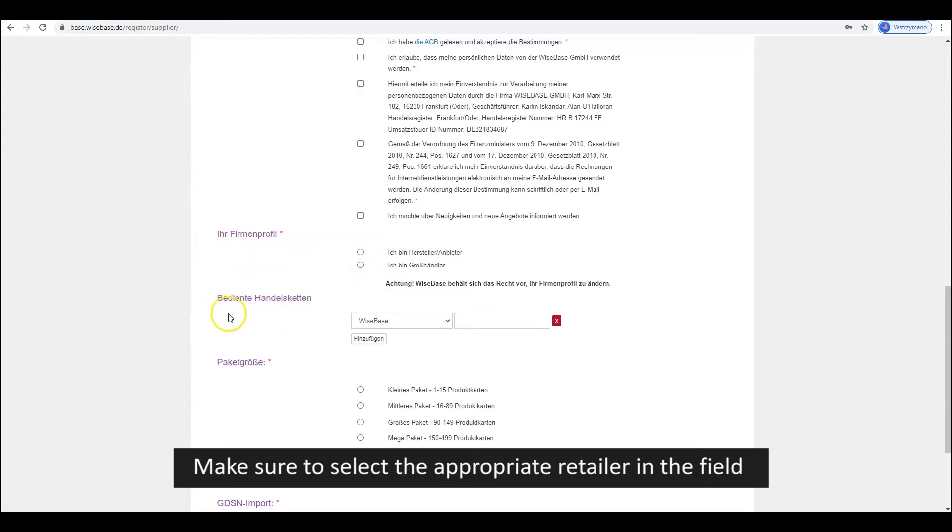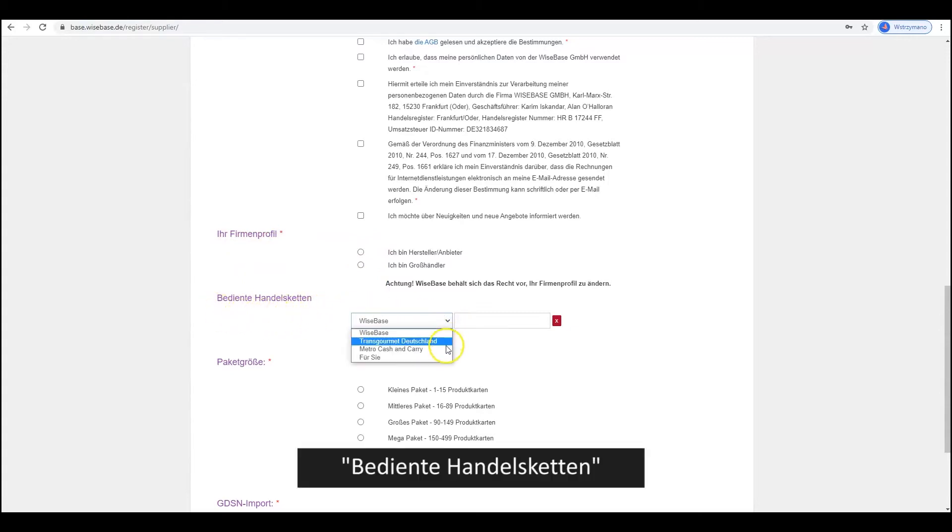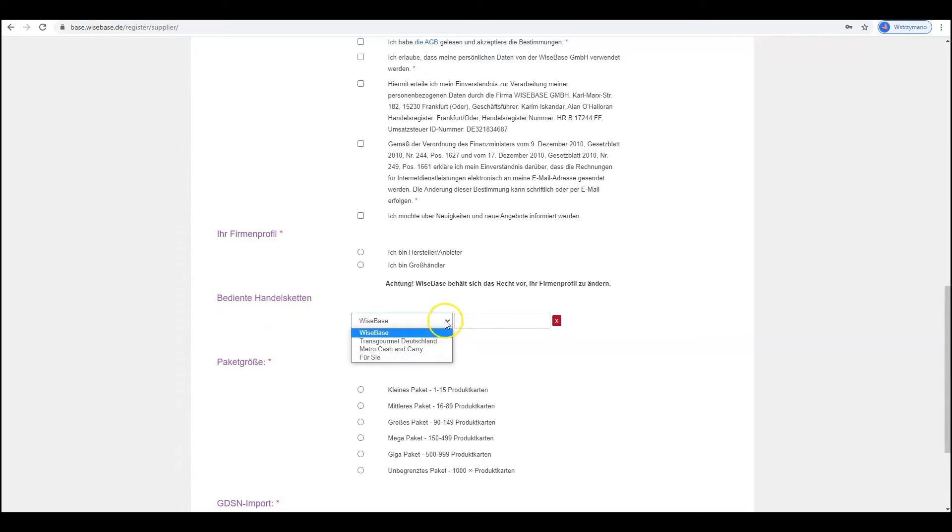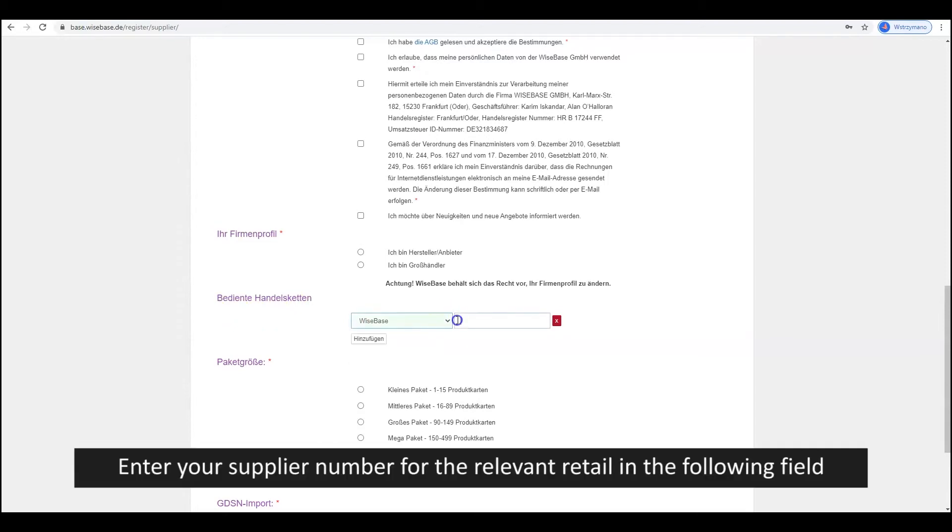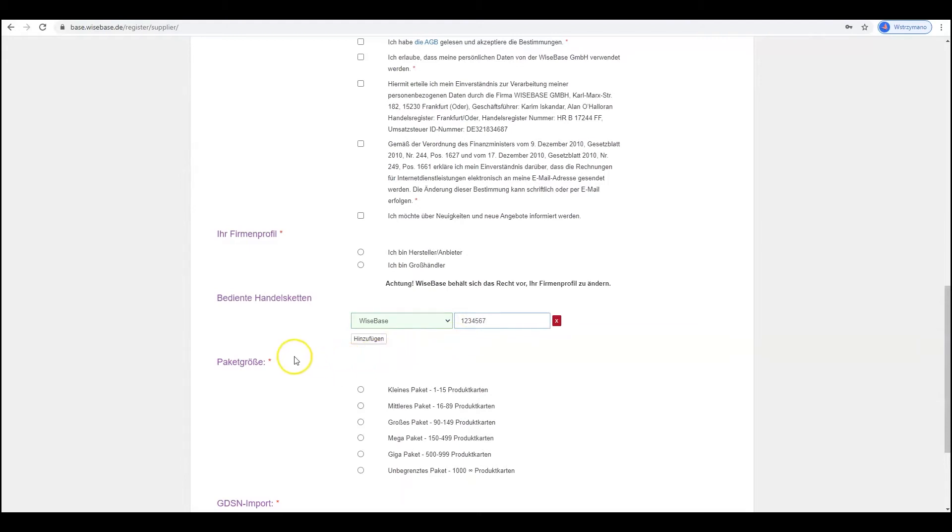Make sure to select the appropriate retail in the field Bedinte Handelsketten. Enter your supplier number for the relevant retail in the following field.